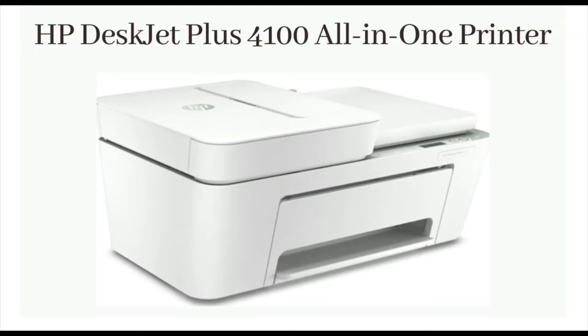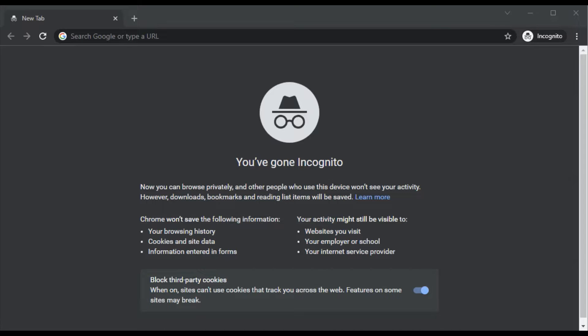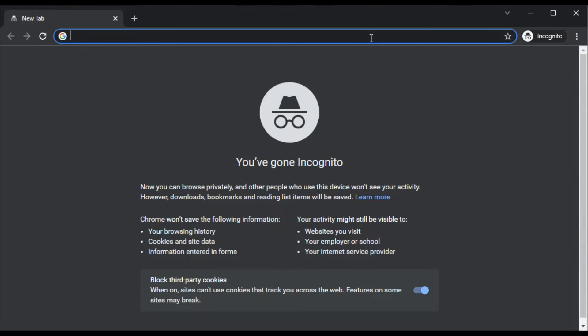How to fix scan issues in HP Deskjet Plus 4100 all-in-one printer. Open any web browser on your device like PC or smartphone, and in the address bar type the website I'm going to show you here.